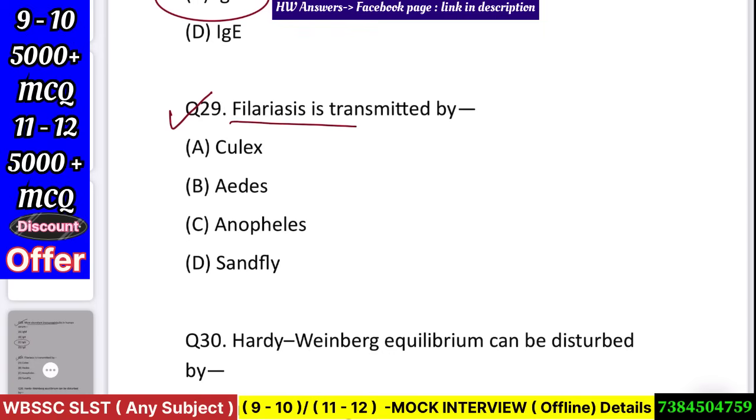Question number 30: Filariasis is transmitted by — Culex, Aedes, Anopheles, or sandfly? Answer: Culex.